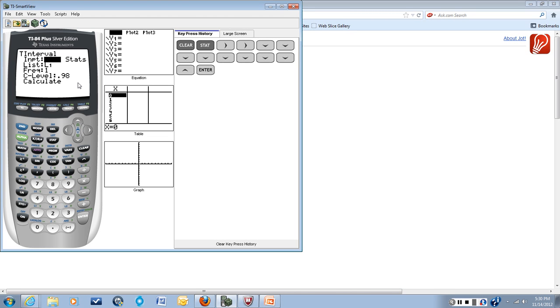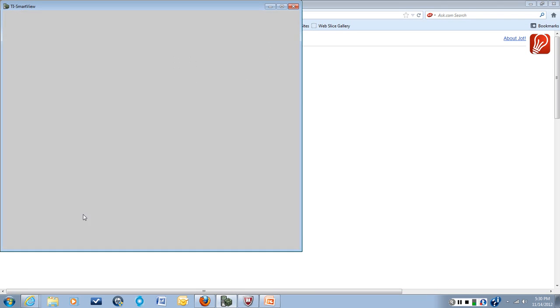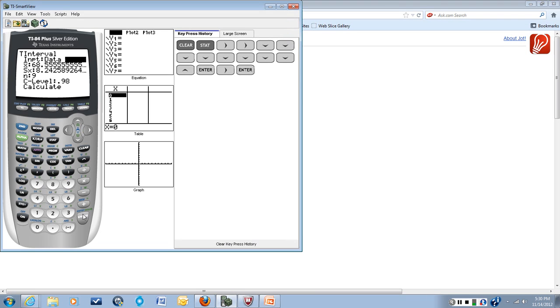We're going to put in STATS here, so we're going to arrow over to STATS and hit ENTER.